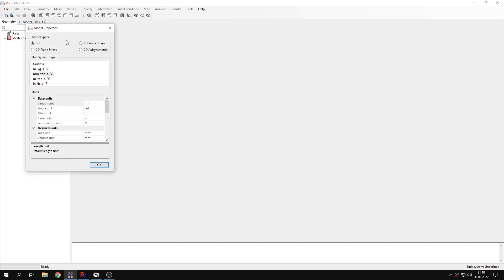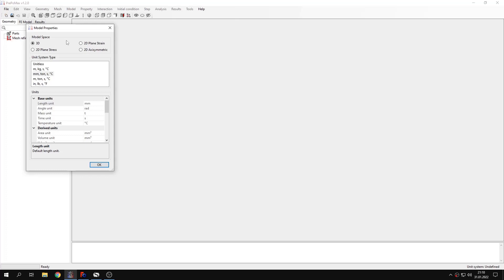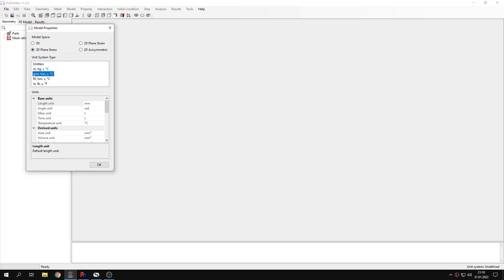Let's create a new model first. You can see there's a difference in this window because apart from selecting a unit system type you have to also select model space. This can be 3D or 2D, and this is either plane stress, plane strain, or axisymmetric.